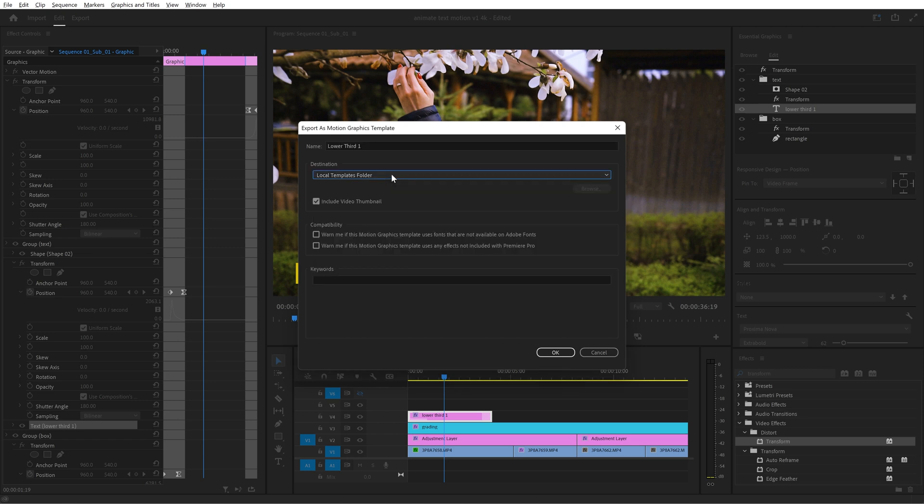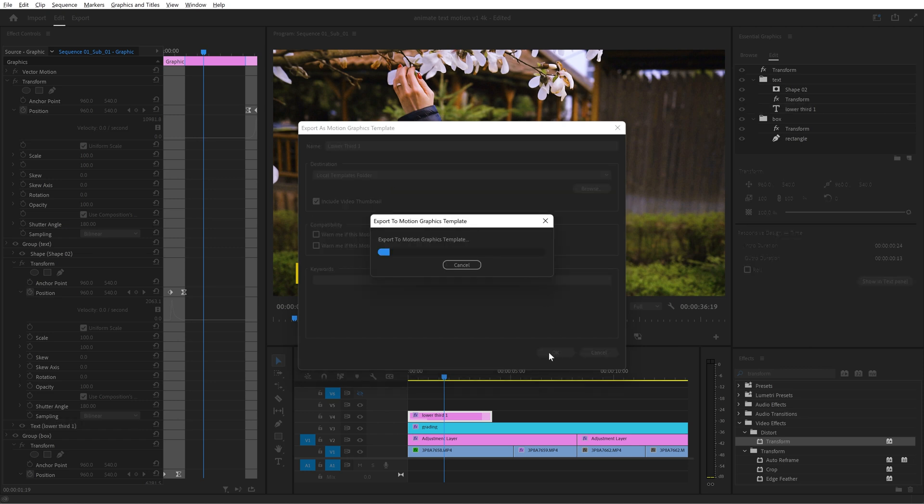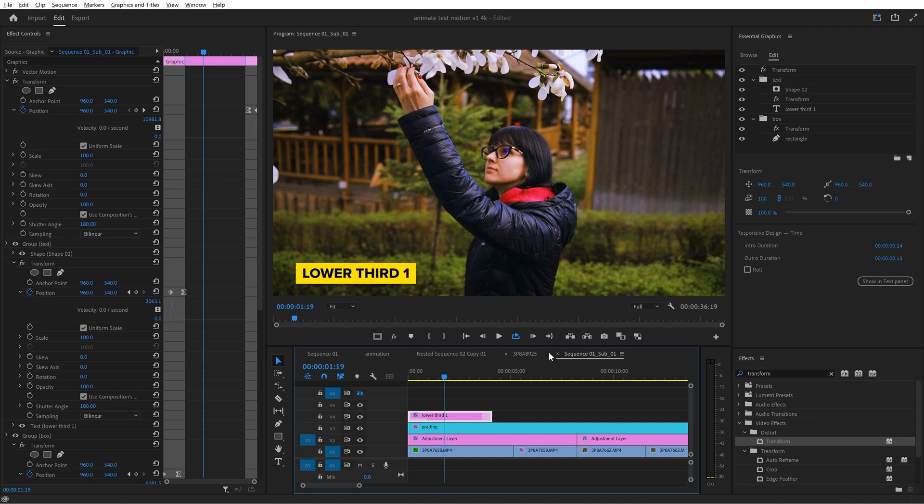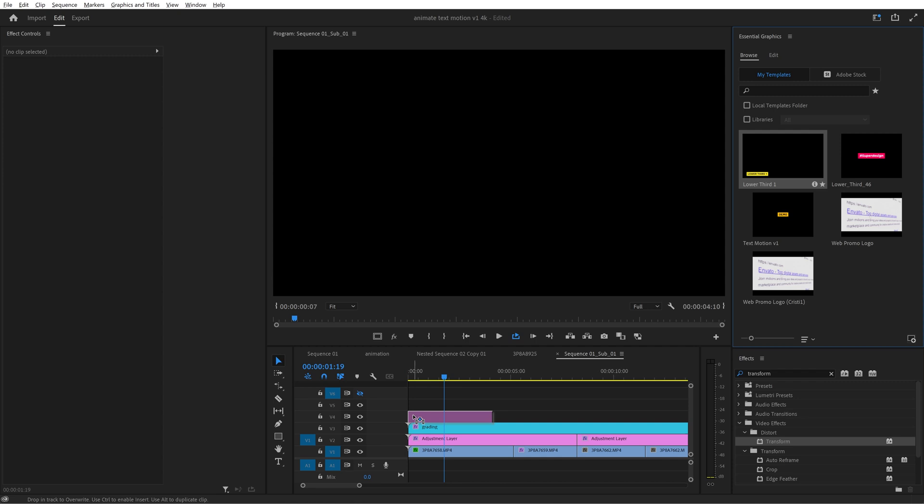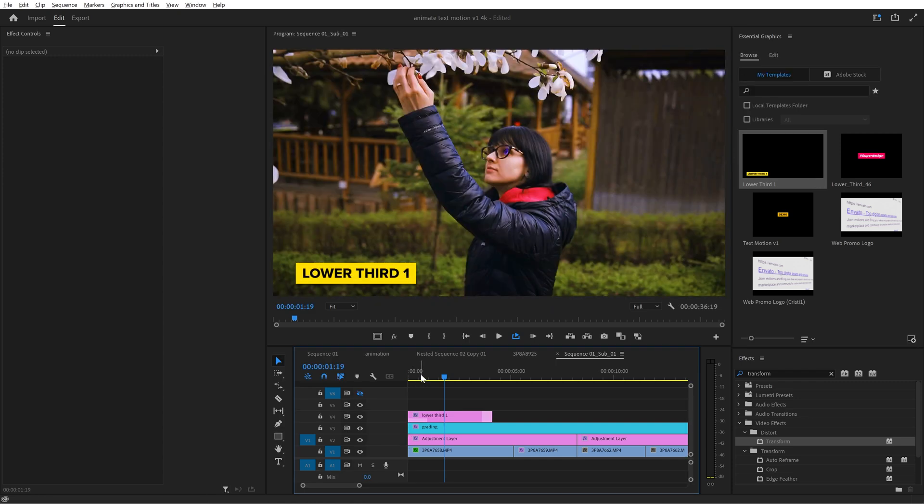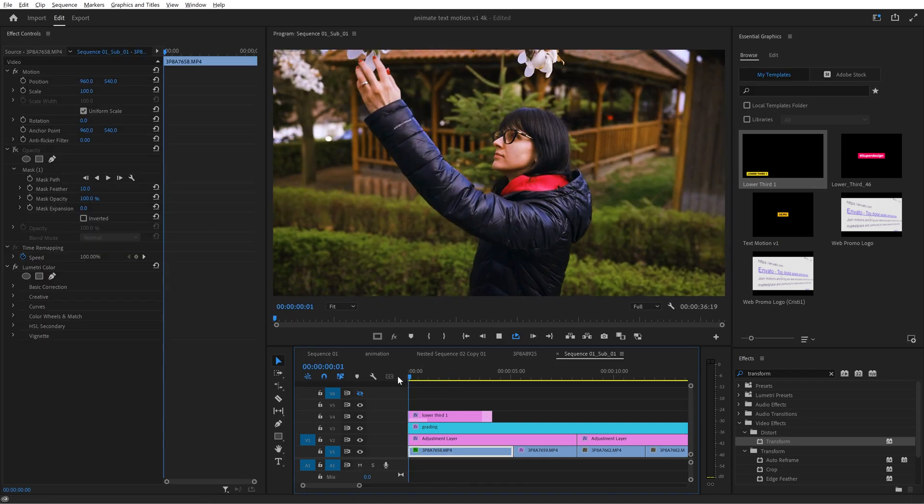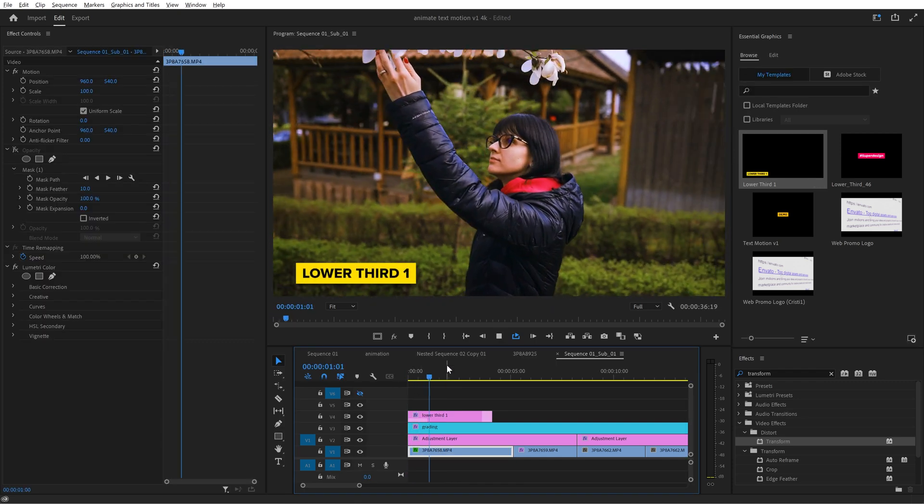You choose where do you want to save the template. I will choose local templates folder and premiere will export it and then you will find it in the essential graphics panel if you click on browse. Here's the template and all you need to do is to drag it on your timeline wherever you want and resize it and modify it however you want.